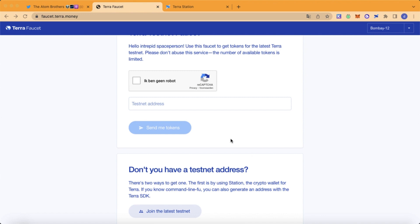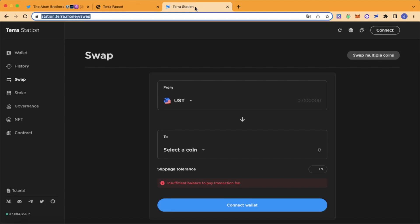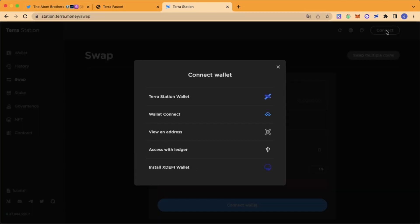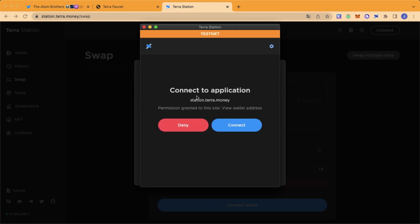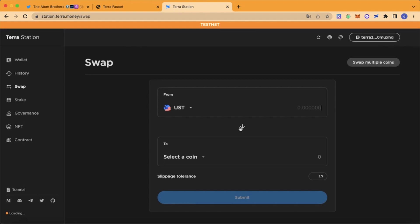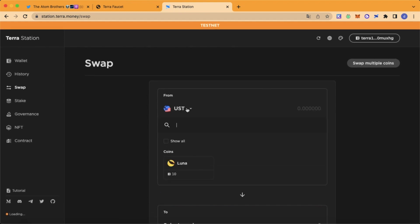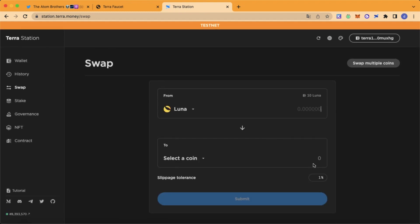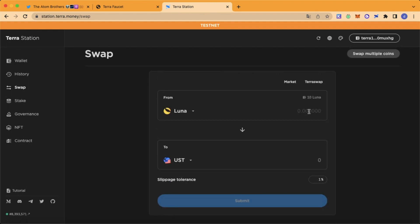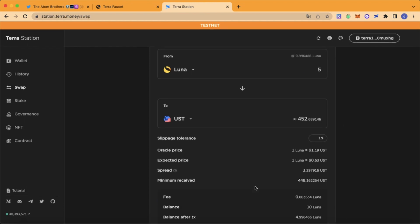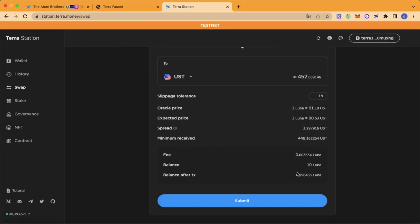Now let's swap some Luna for some UST. Go to Station Terra Money and connect your wallet. Let's choose Luna to UST. We're going to swap five tokens, then click Submit.